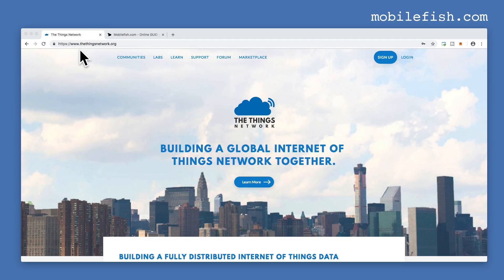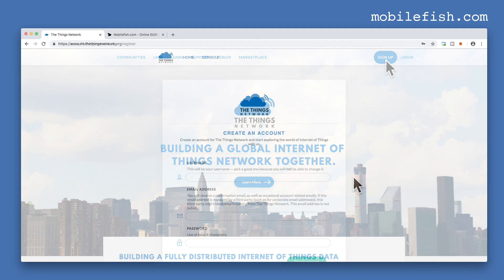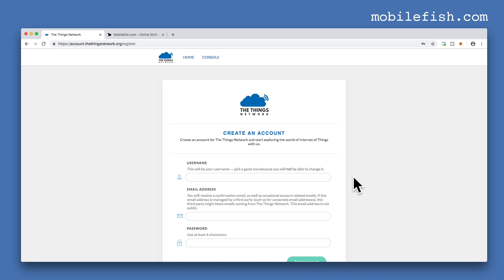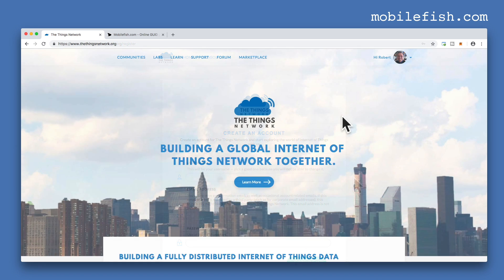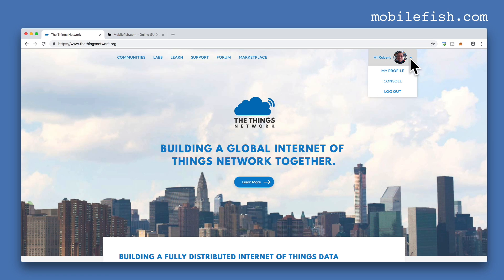Create an account on the Things Network. Go to this web page and click the link sign up and just follow the steps. In this tutorial I assume you have created an account on the Things Network. After you created an account, log in and select console.